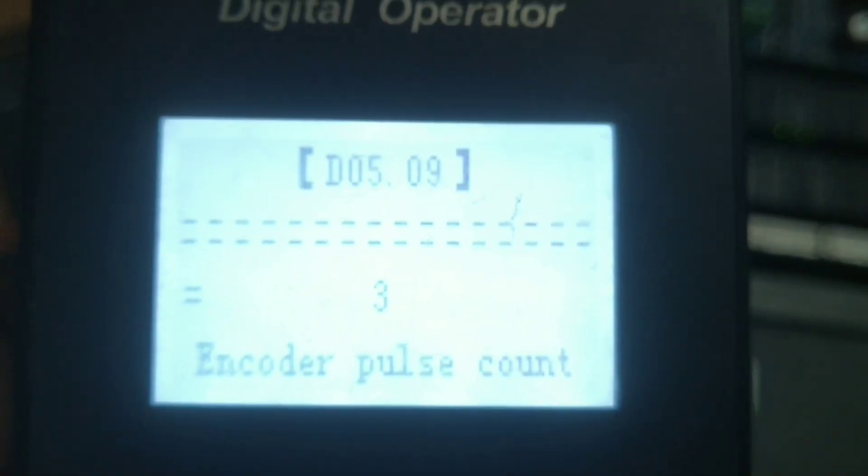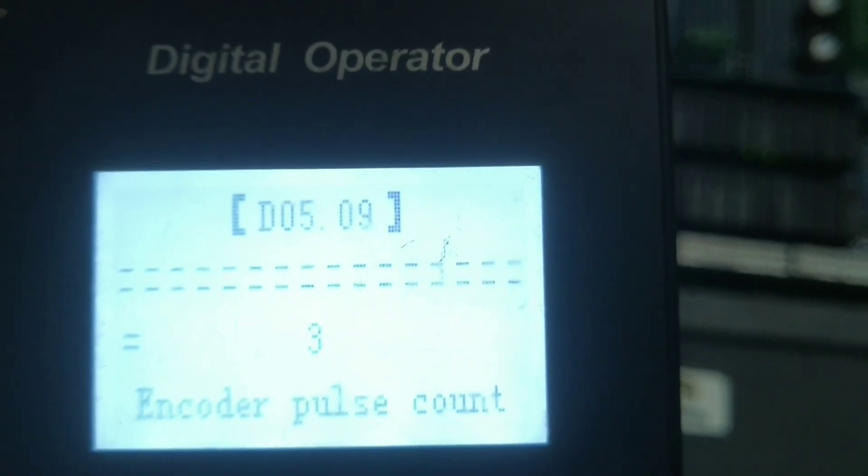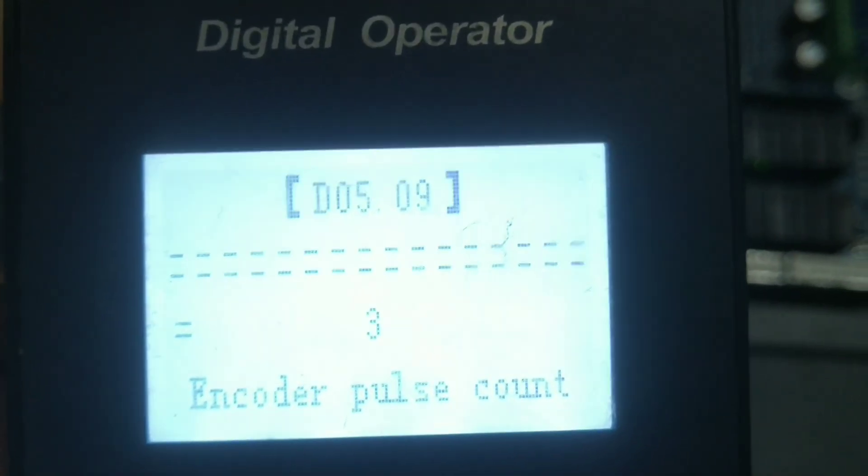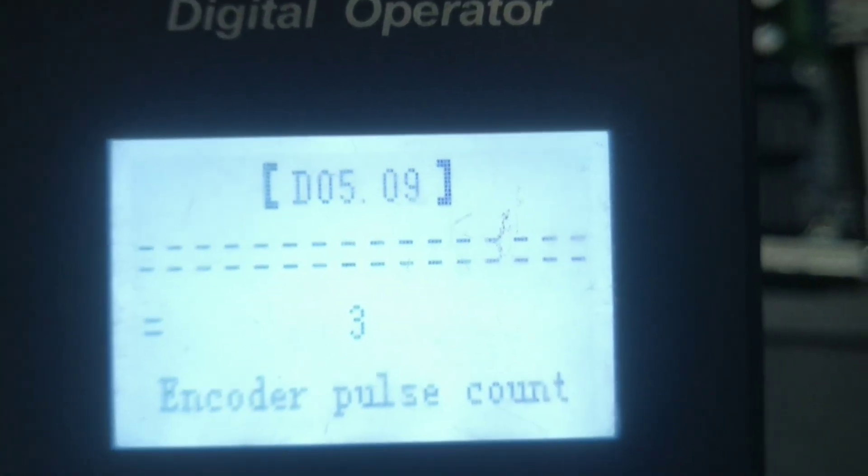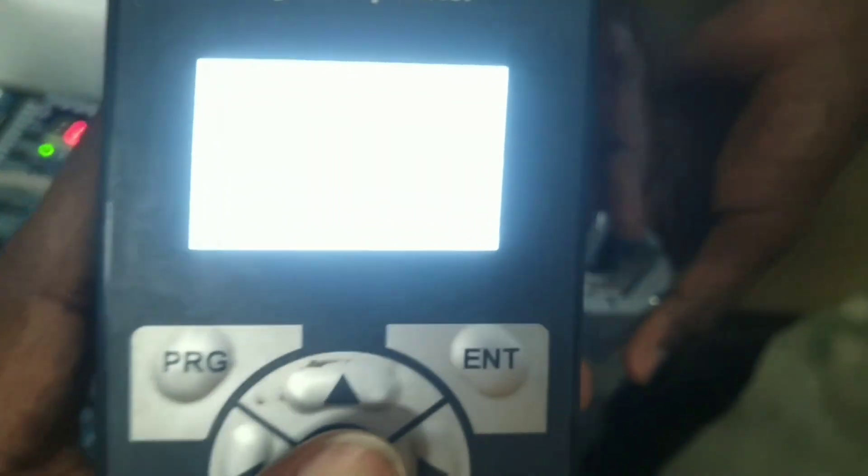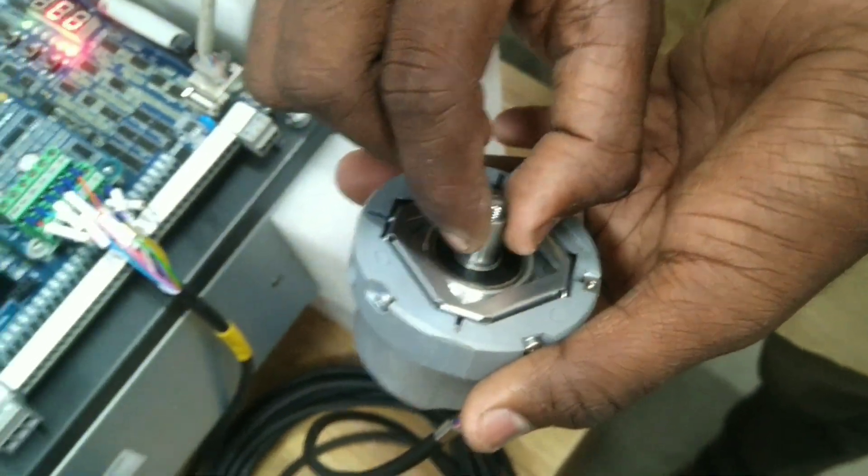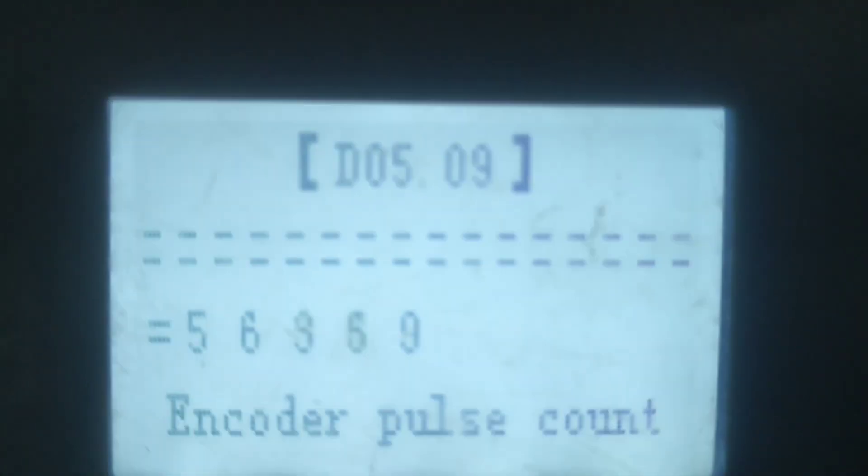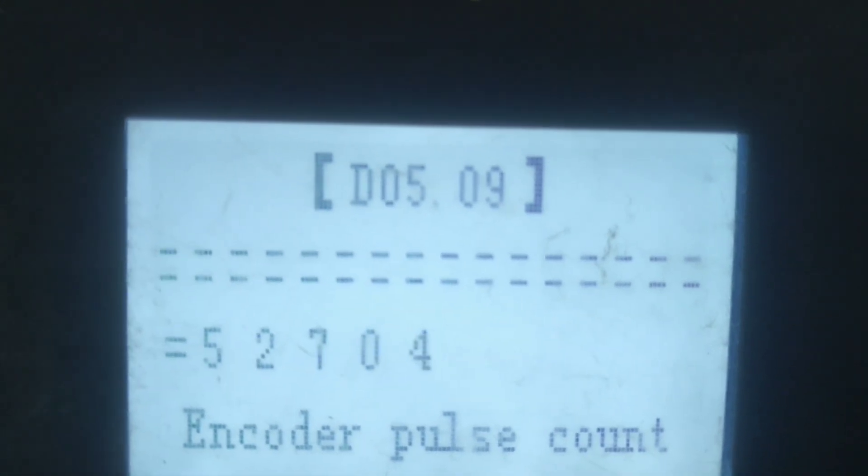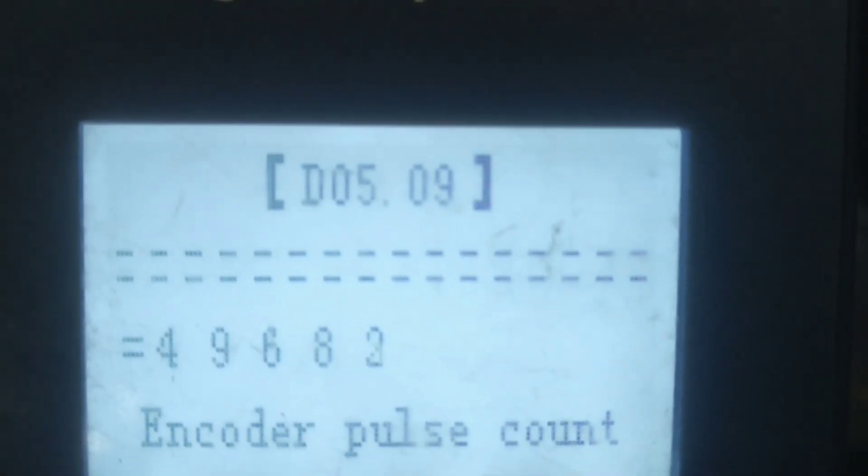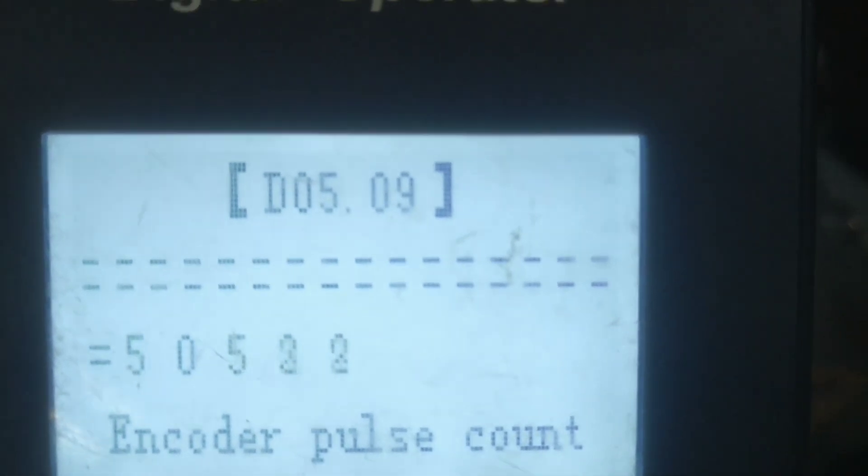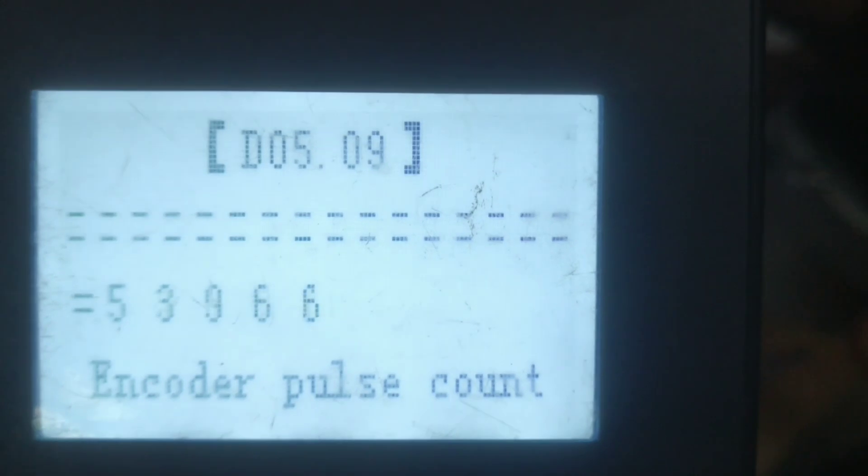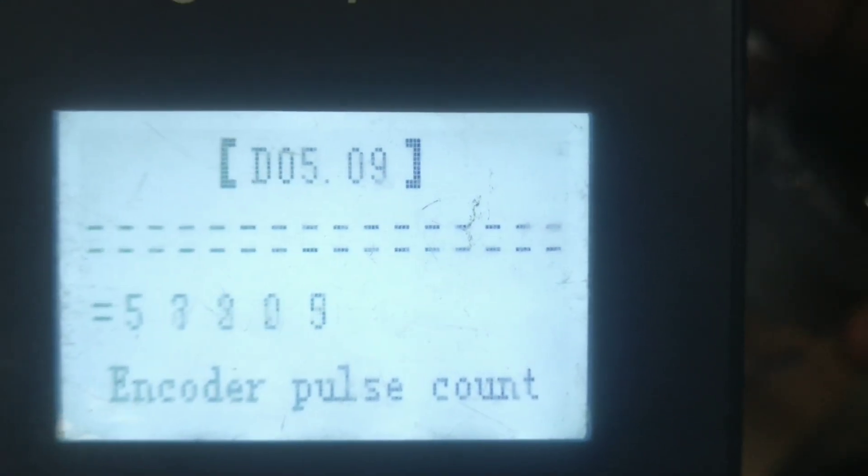You will show a value show. I am going to rotate the encoder. You will change the value. You will increase the value, you will decrease the value.